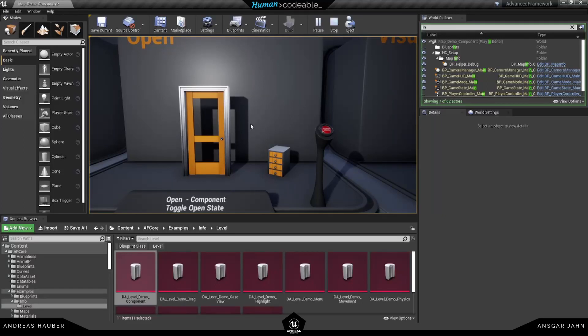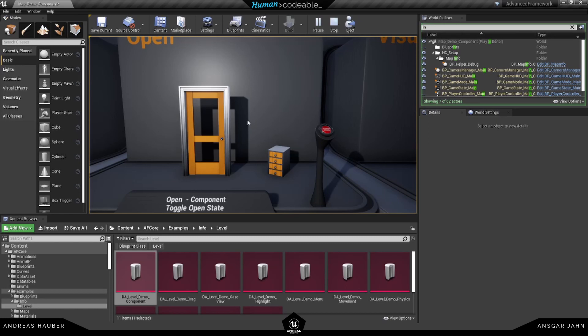Hey guys, so today we are going to talk about the open component. The open component is basically if you want to change the location, the rotation, or the scale of an actor, you can use the open component for that.